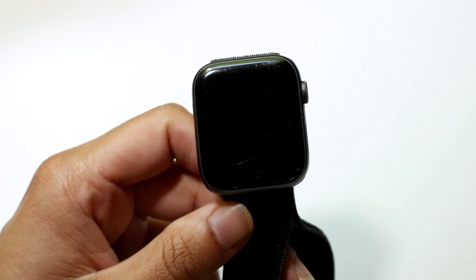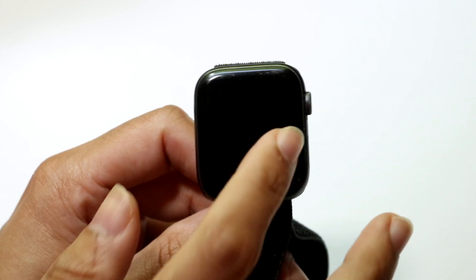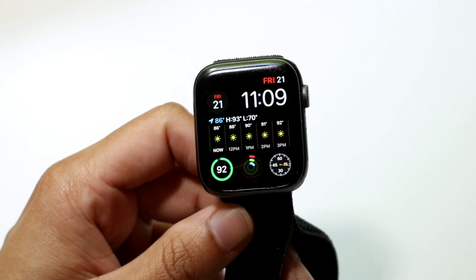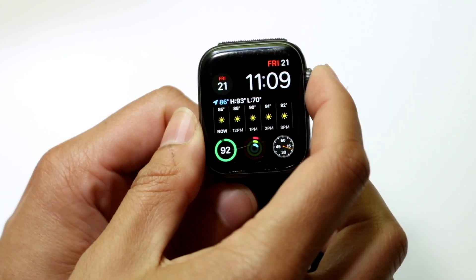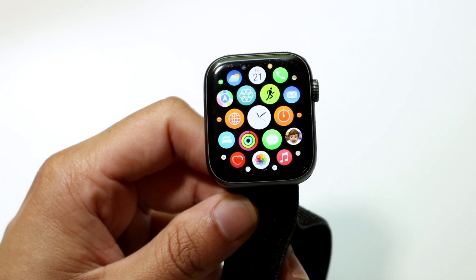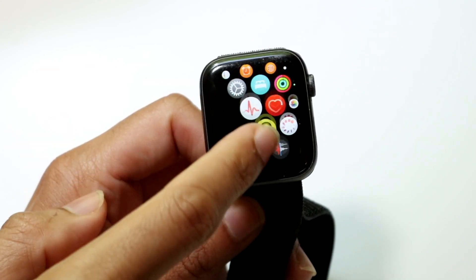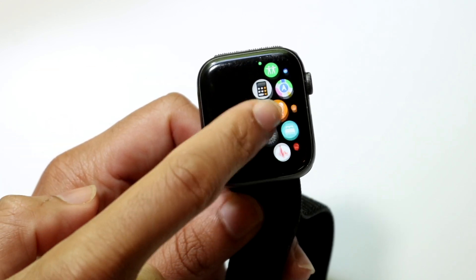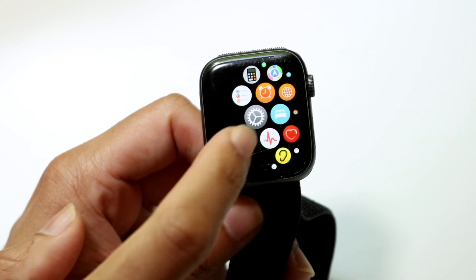The first thing you're going to want to do is make your way over to your Apple Watch. Tap on the digital crown in the top right corner, then swipe over until you find the Settings icon.